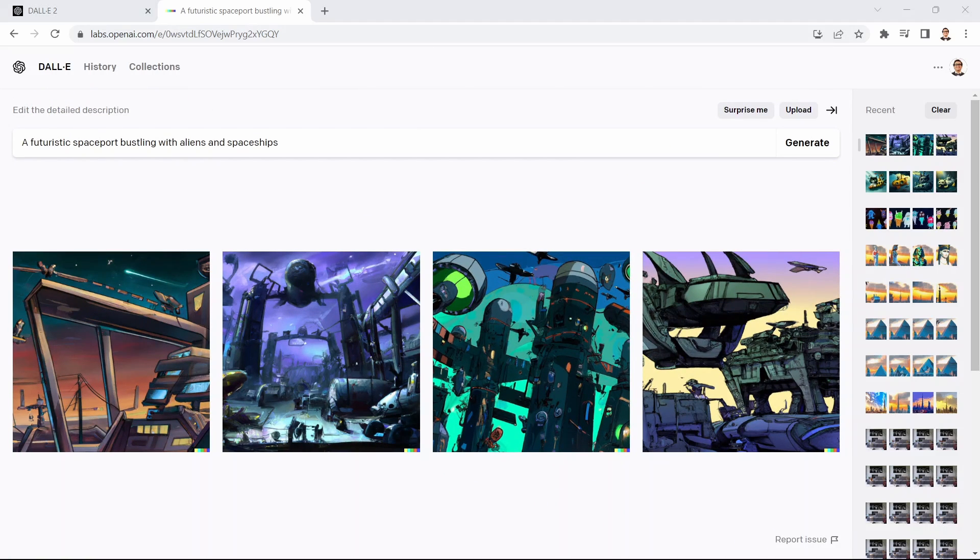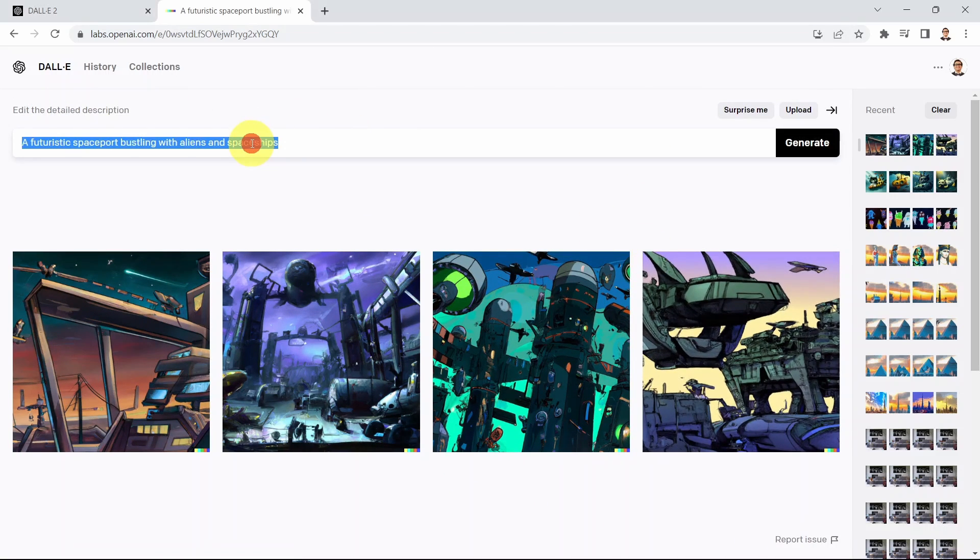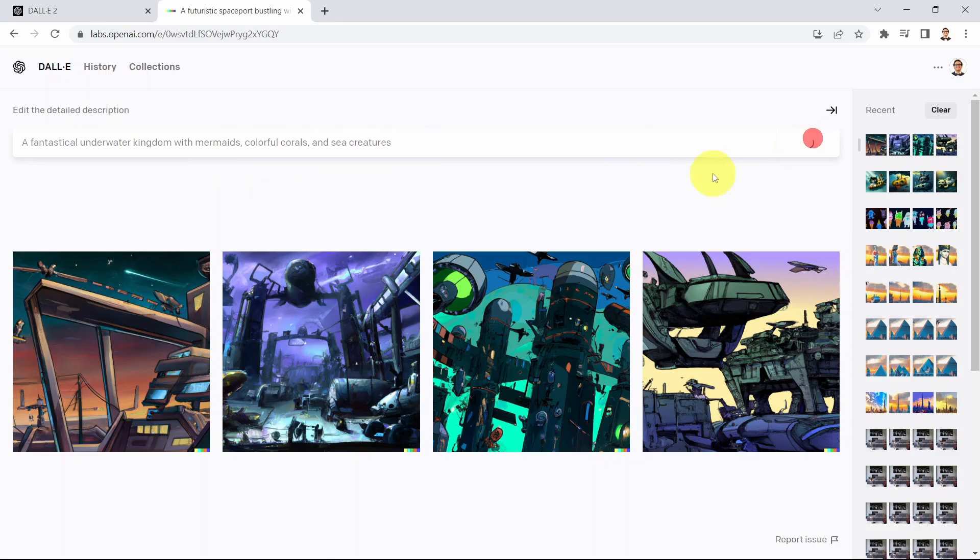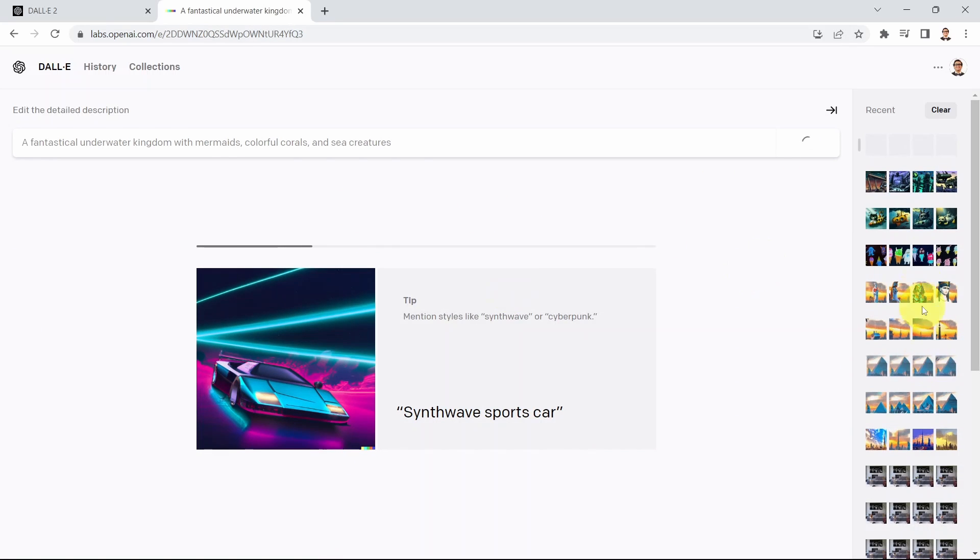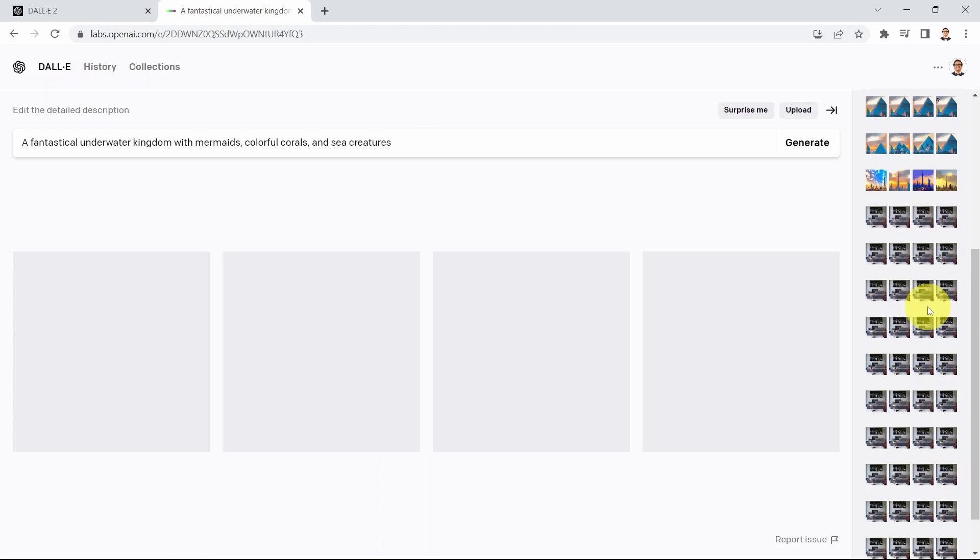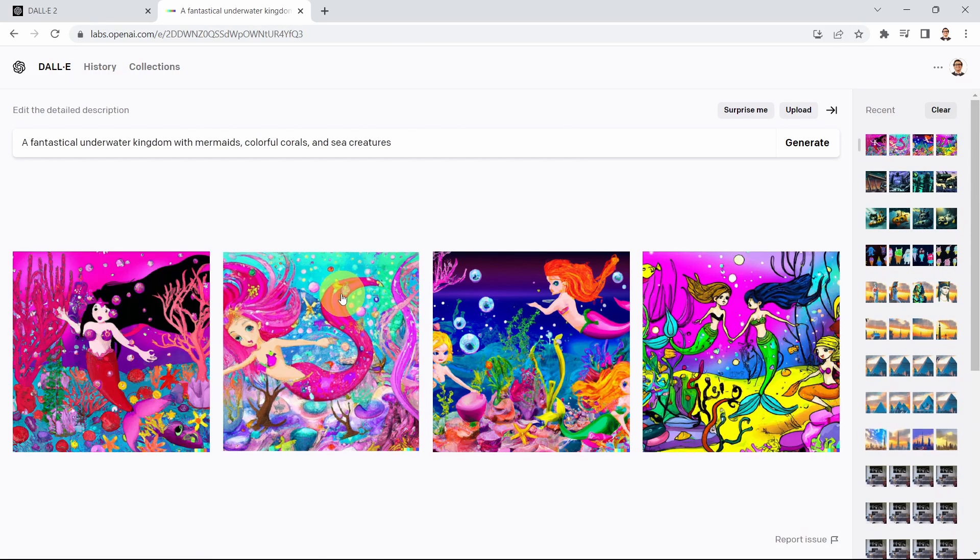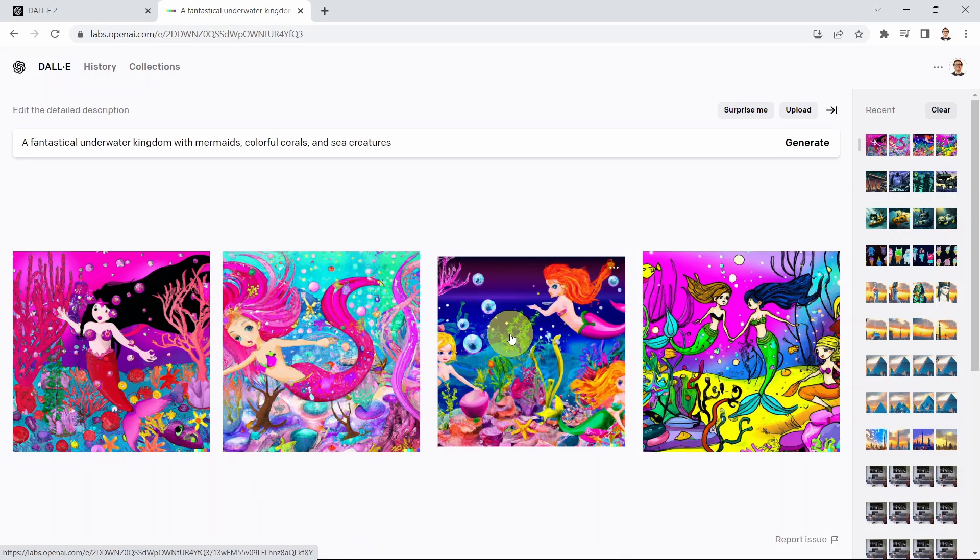Let me show you another example that is a little bit more colorful. I'm going to say fantastical underwater kingdom with mermaids, colorful corals, and sea creatures. Let's check that out. What you see here on the right hand side is the history of all the prompts that I've used before. I'm going to walk you through a lot of these. It's going to be a ton of fun over the next few lessons.